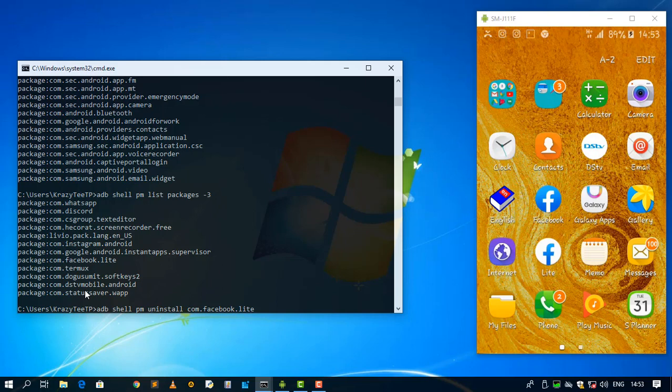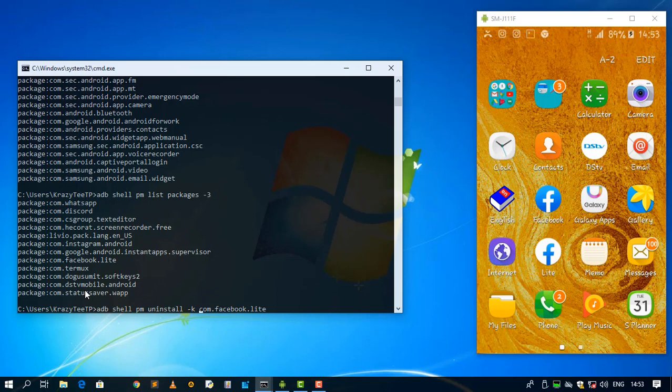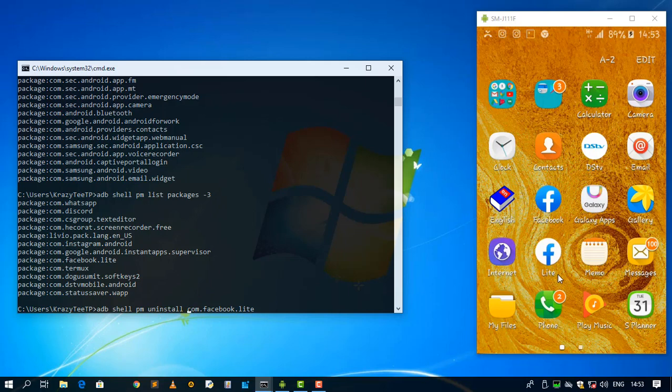If we're going to use hyphen K argument over here, it is going to uninstall our package but it will leave our data and our cache and our directories of the package that we've uninstalled. But if you don't use hyphen K, it is going to uninstall and delete all the files associated with this package. So after I hit enter, you see that this Lite will be gone. So let me hit enter and see.